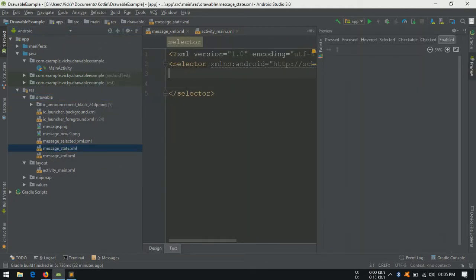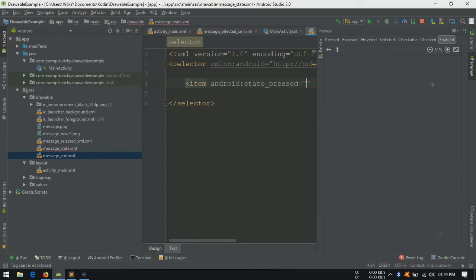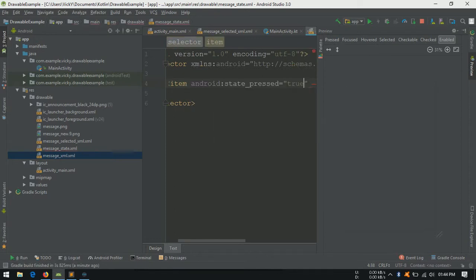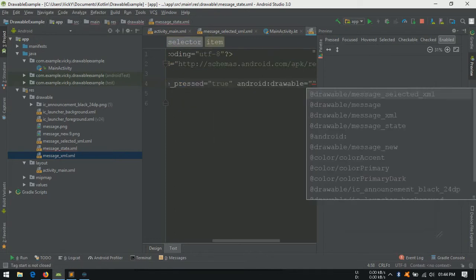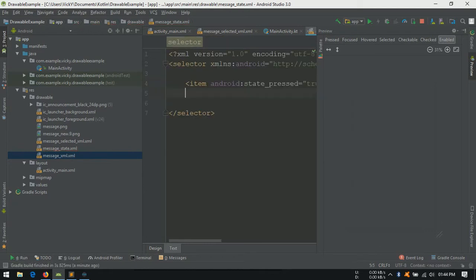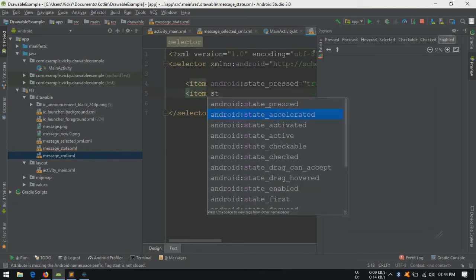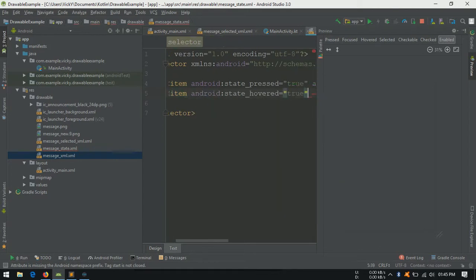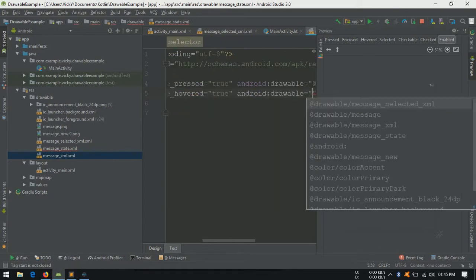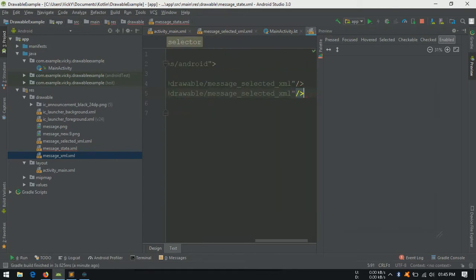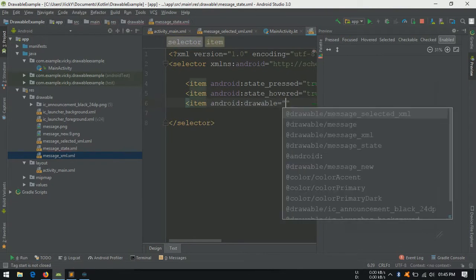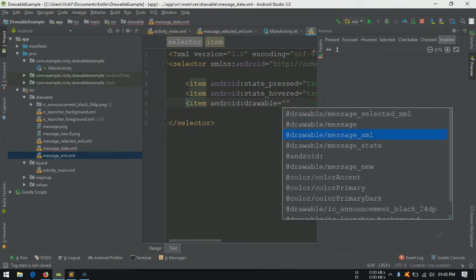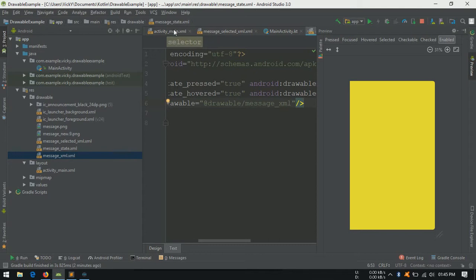Adding an item. State pressed equals to true and setting message selected xml as drawable. State hovered equals to true and setting the same selected xml drawable. And finally adding an item without any state and drawable as message xml.